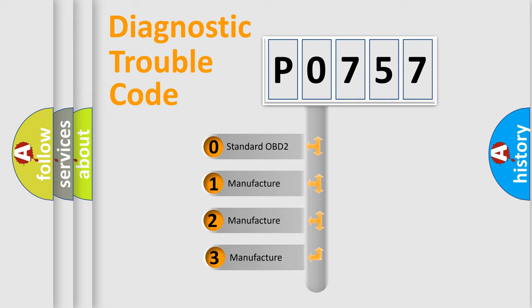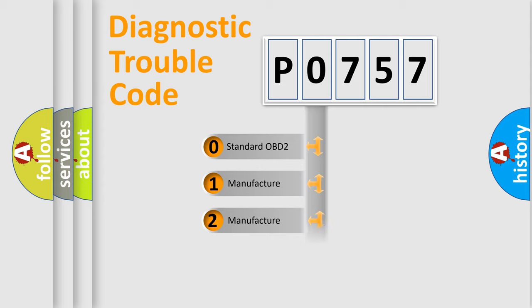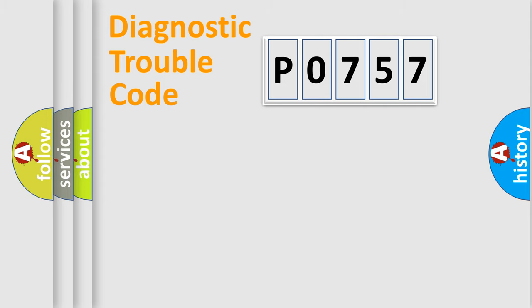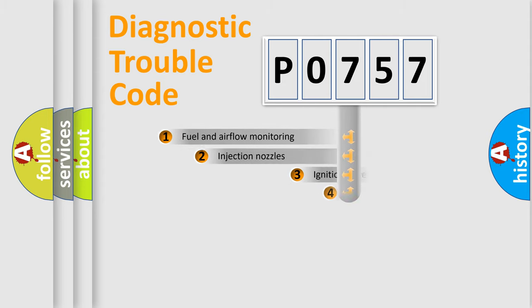If the second character is expressed as zero, it is a standardized error. In the case of numbers 1, 2, 3, it is a more prestigious expression of the car specific error.